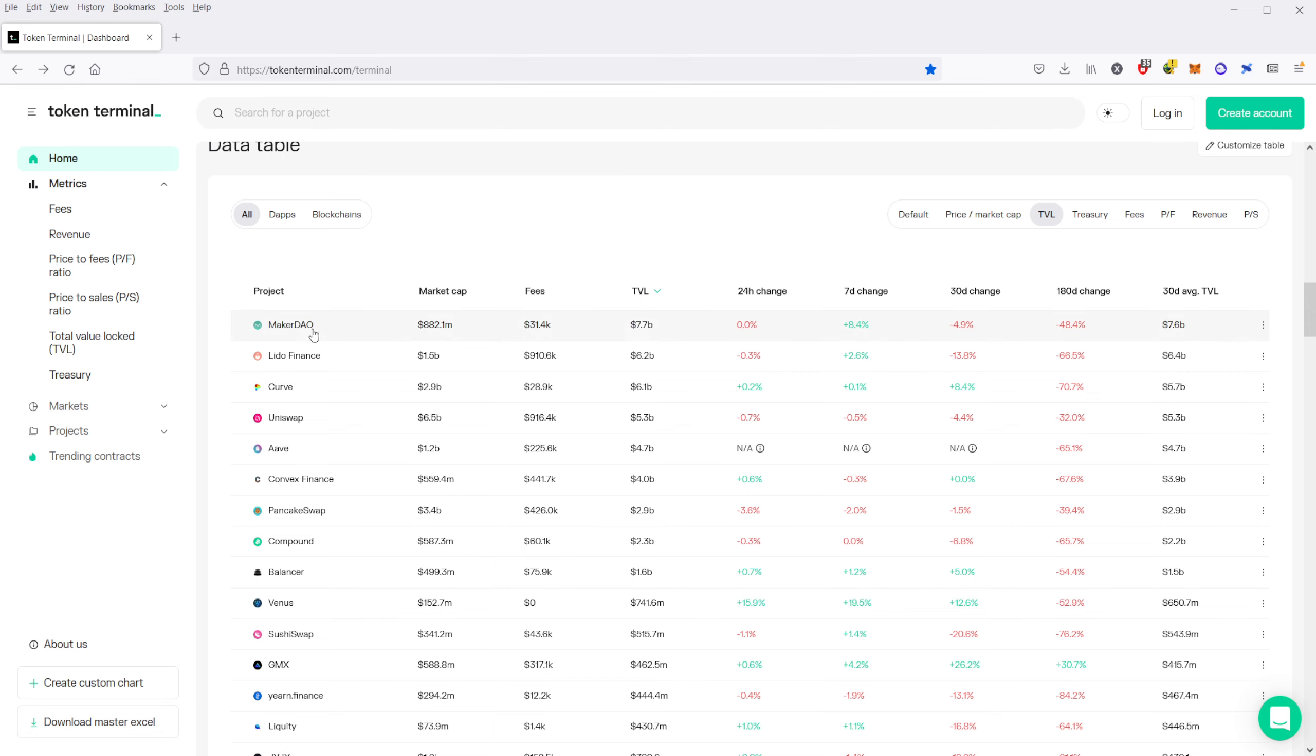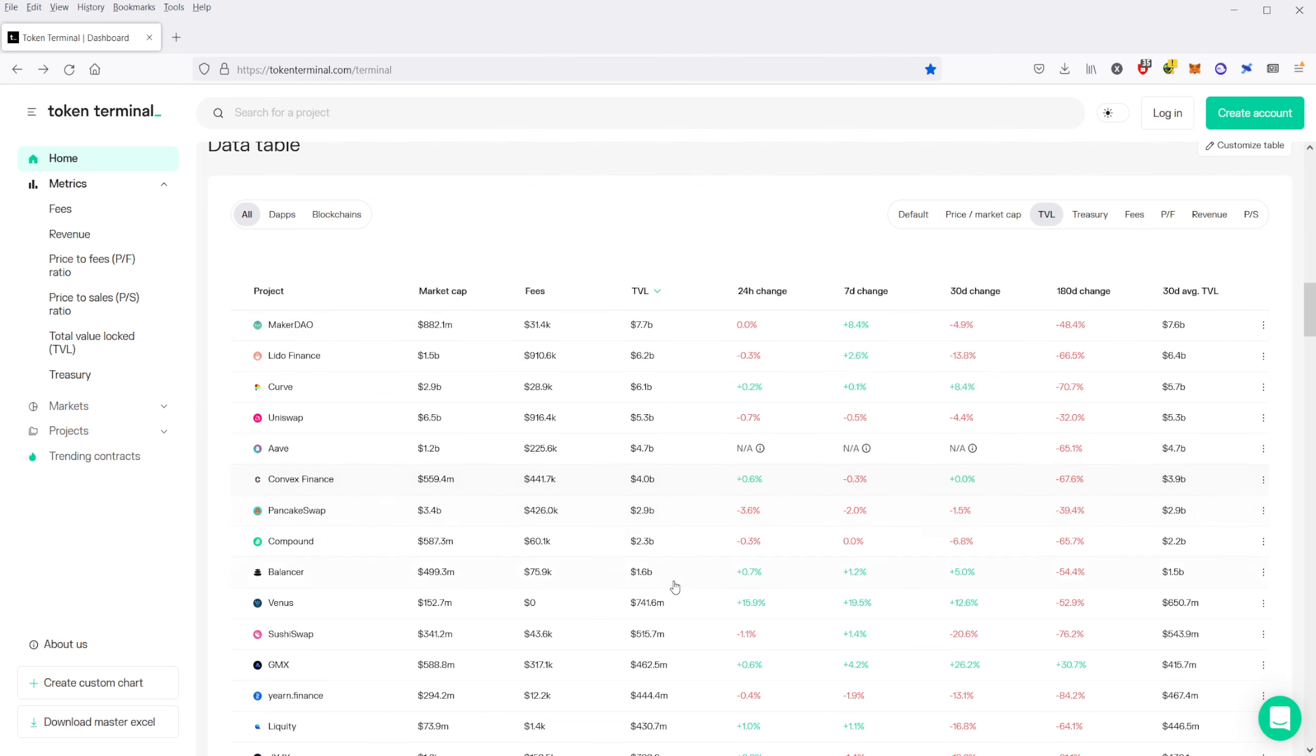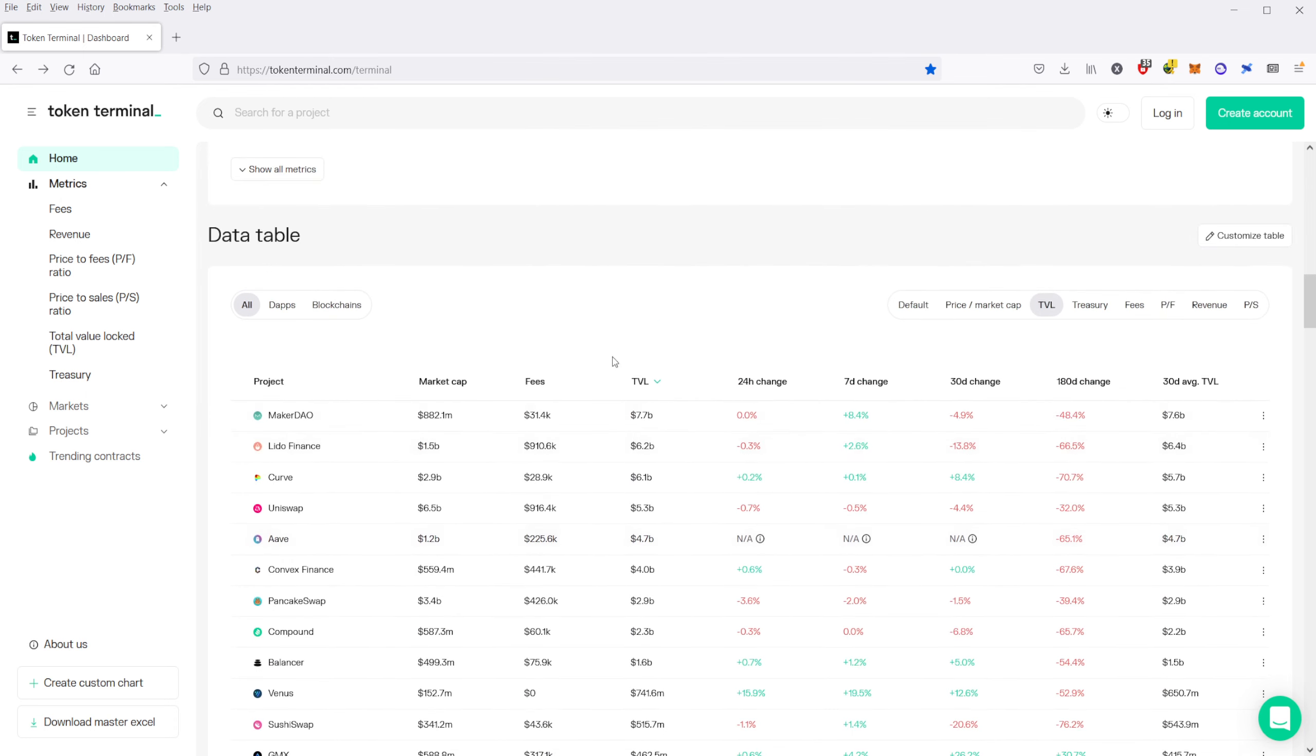So you have MakerDAO, which is the top, Lido Finance, Curve, Uniswap, Aave, all the ones are up here. And you can just take a look at which one of these is the most popular and the most widely used.